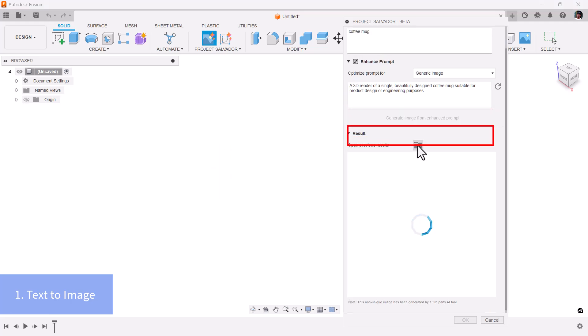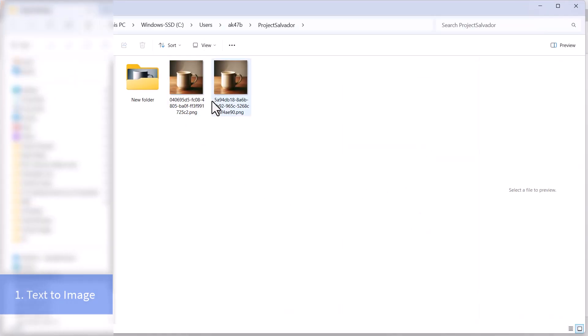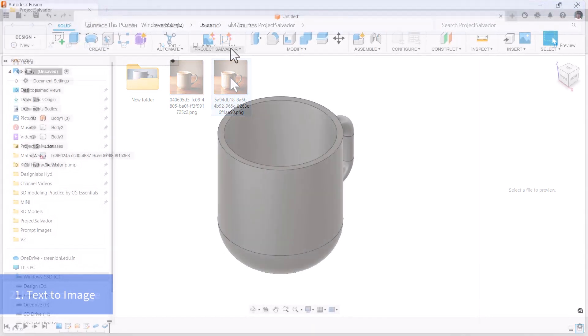Your generated images are stored in a designated folder. Access and use them for product ideation at any time.